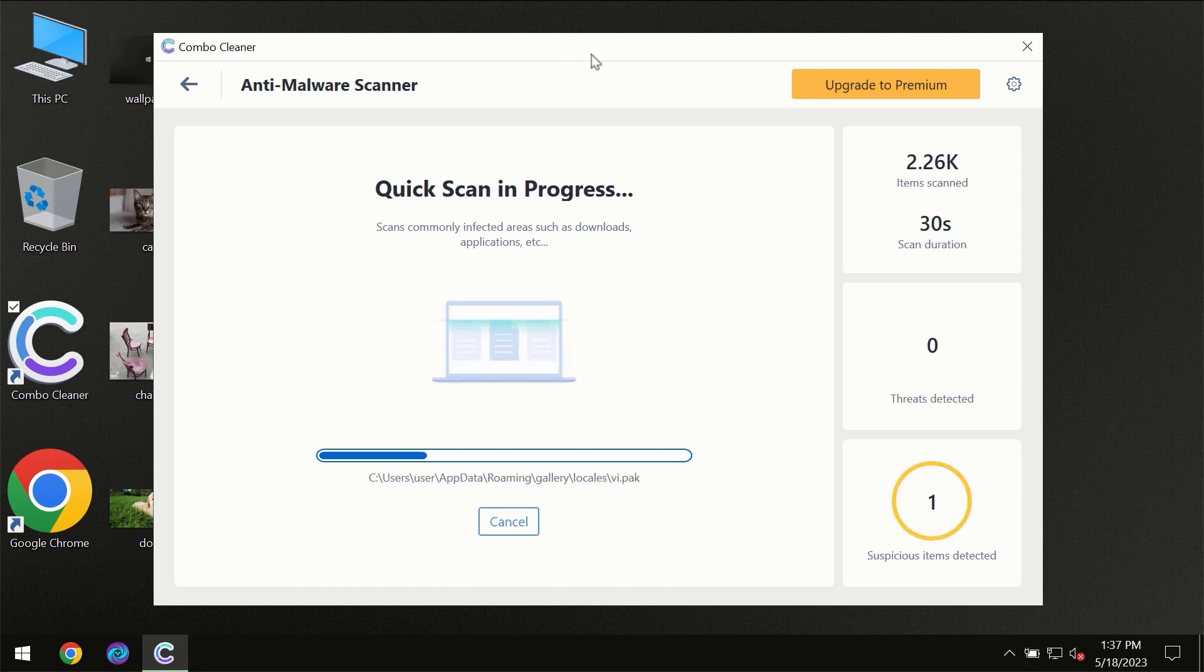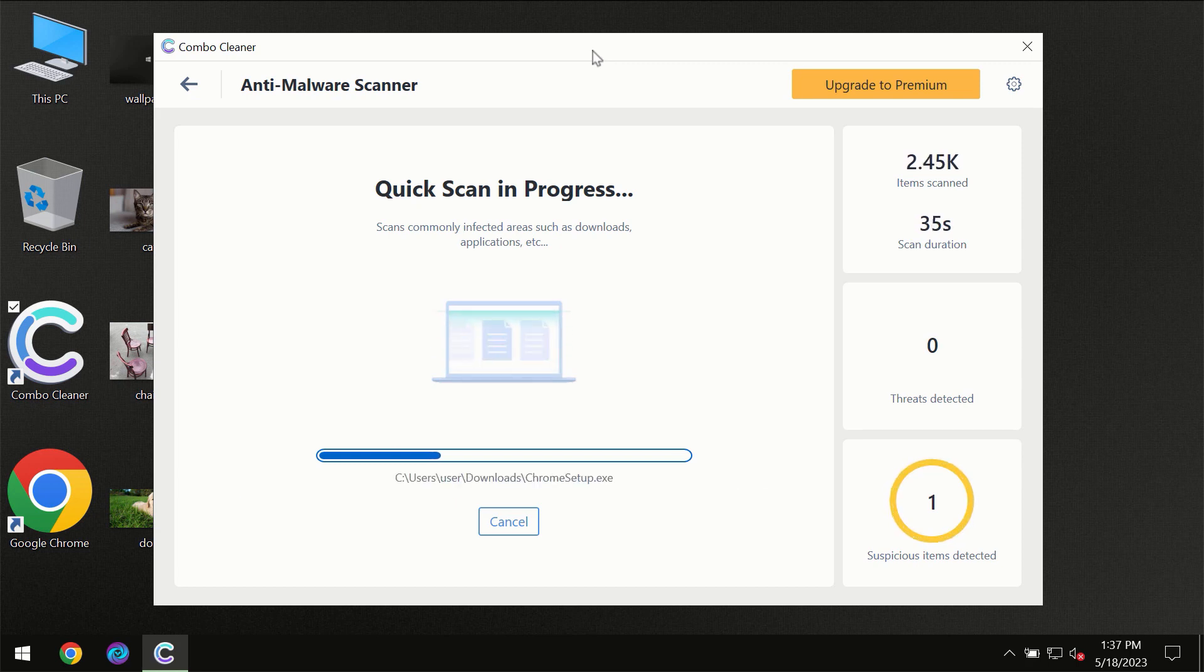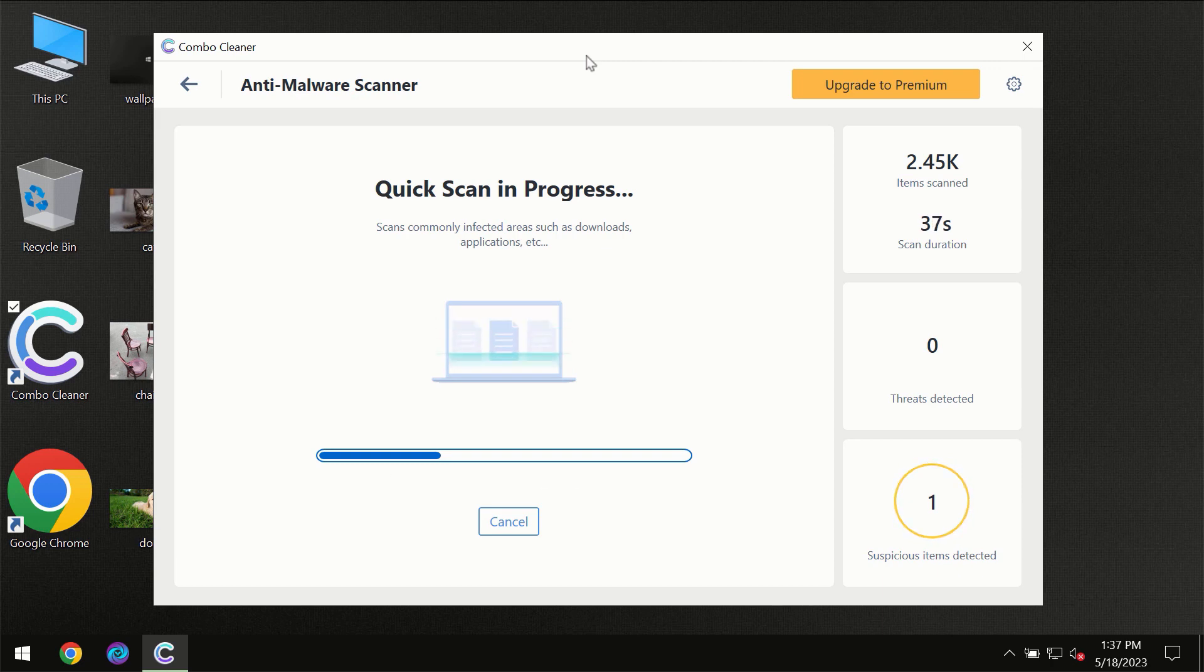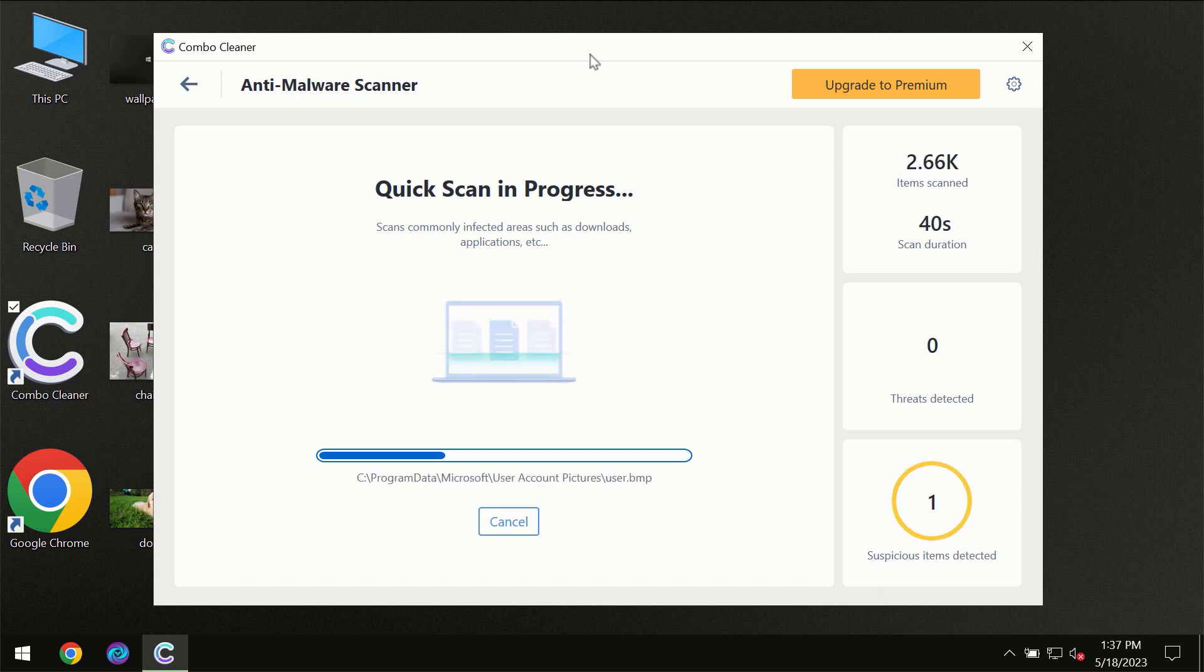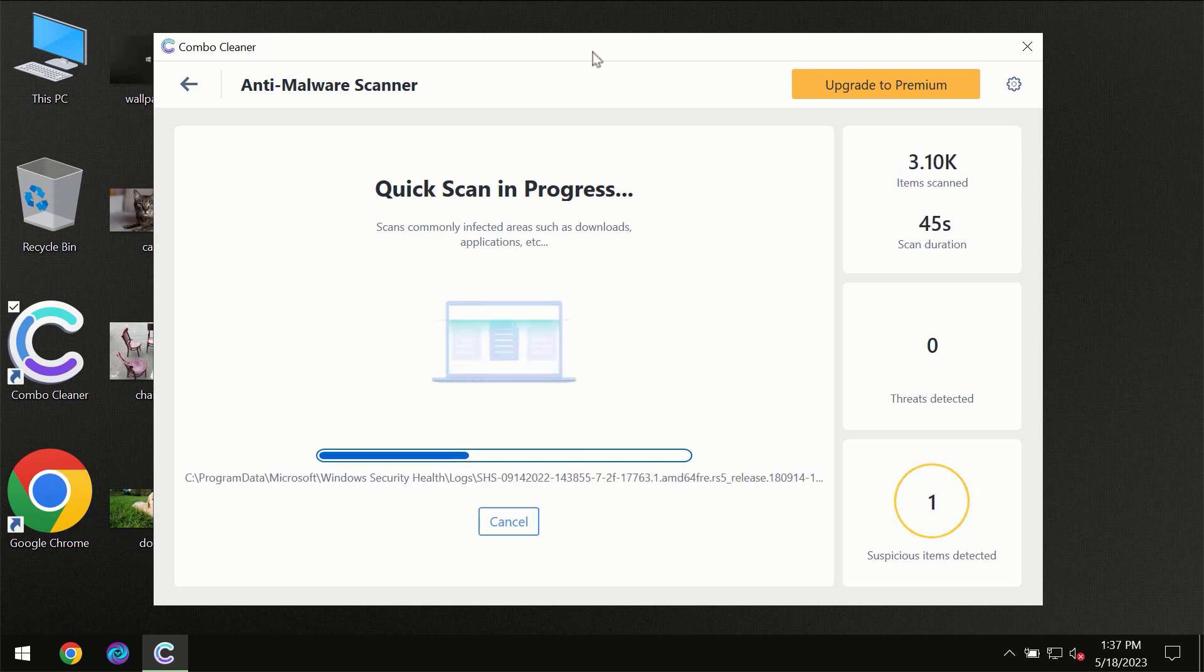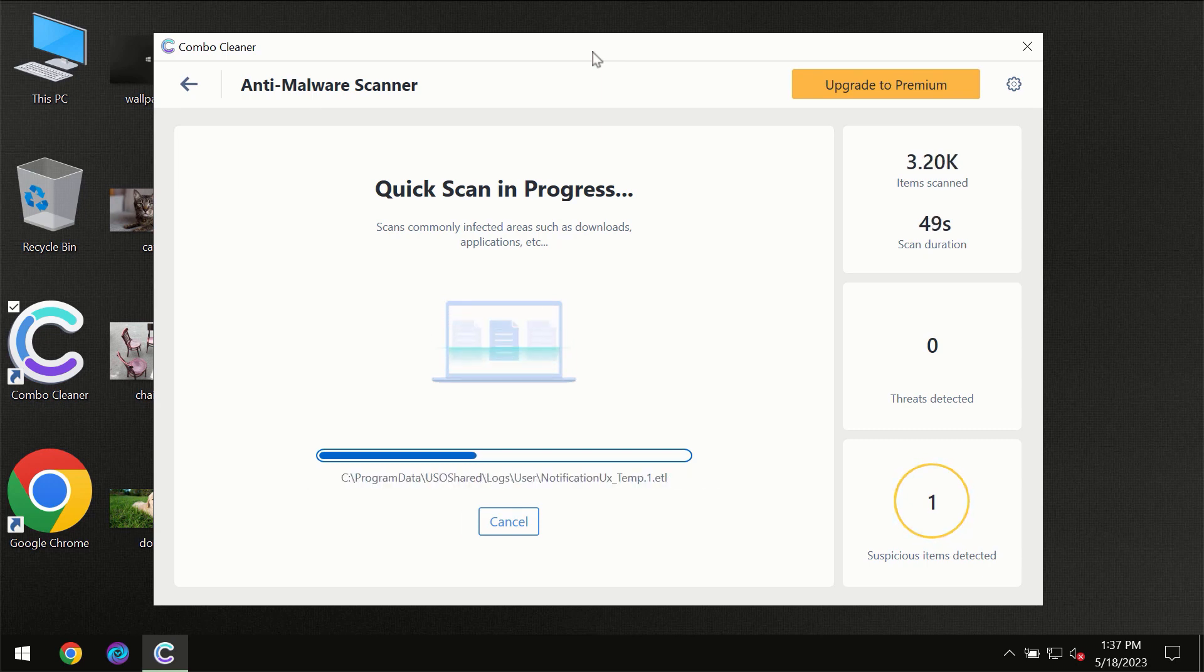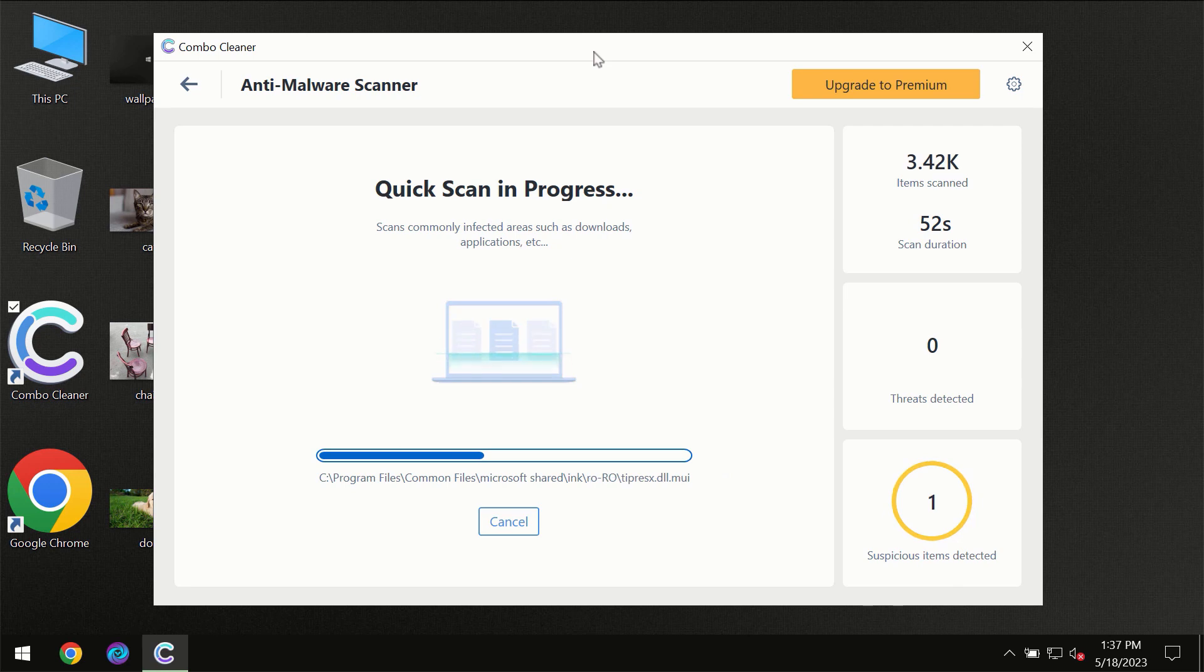Then the scanning itself will take place. The scanning duration depends on various factors. It may depend on how infected the computer is, how many hard drives are being scanned at the same time, and other factors too. Combo Cleaner will give you the summary of all the threats which were revealed during the scan.